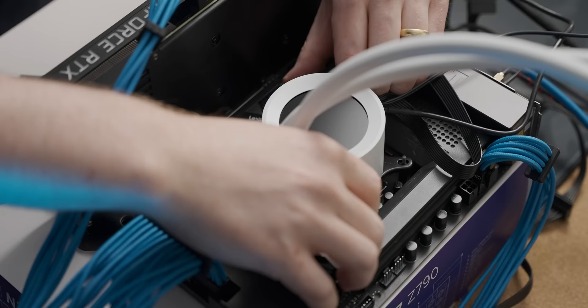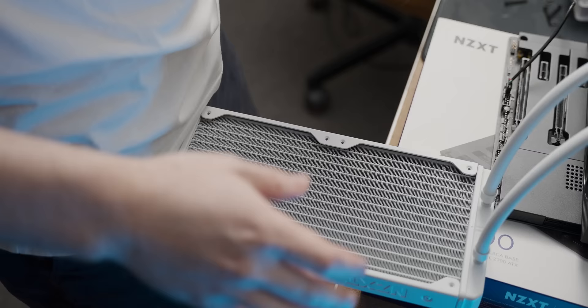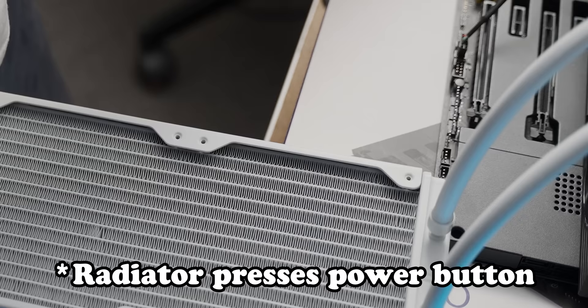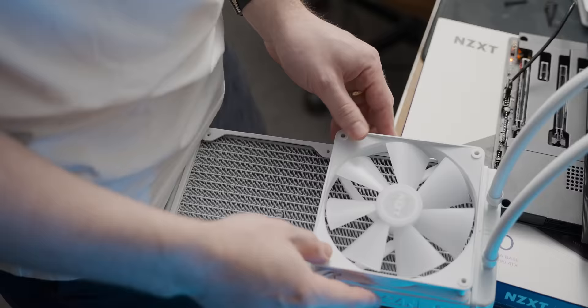Oh, no. I'm gonna use my thigh slash crotch as an anchor point for the radiator while I mount fans. Can't imagine that going wrong. Oh, it turned the PC on! Woo!